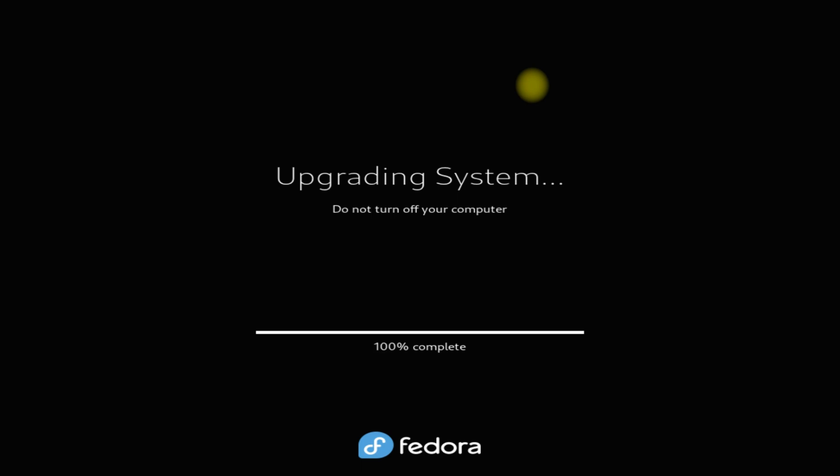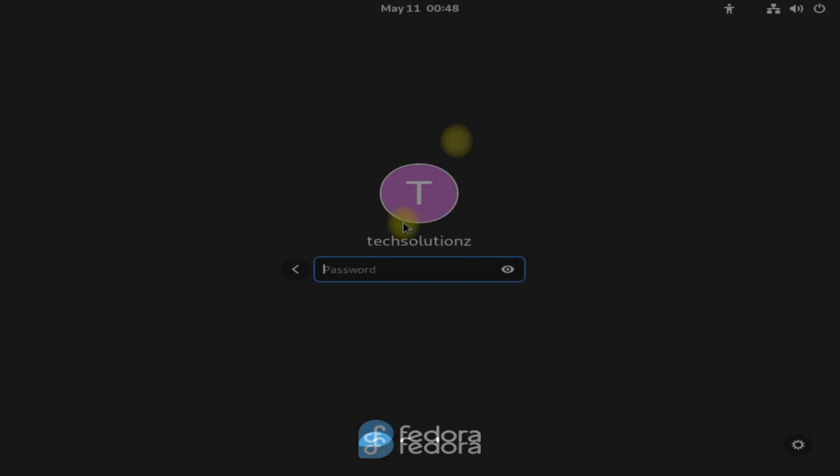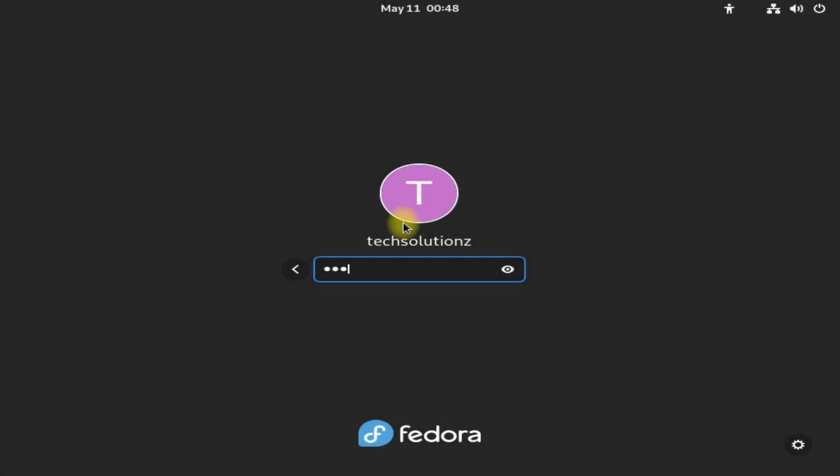Once done, your system will automatically reboot to boot your new Fedora 36 operating system. Log in with your existing credentials.